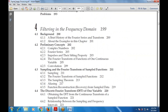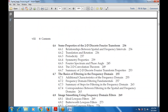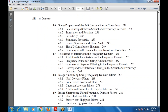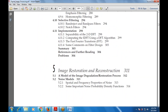Filtering in the frequency domain is the next topic, covering background, preliminary concepts, and sampling. This includes Fourier transforms of sampled functions, discrete Fourier transforms (DFT) of one and two variables, extension to functions of two variables, basics of filtering in the frequency domain, image smoothing, image sharpening, selective filtering, and implementation.